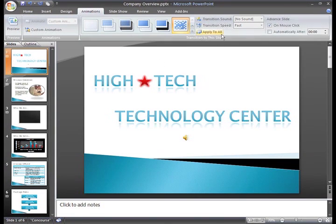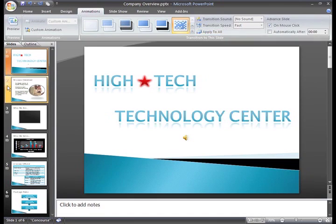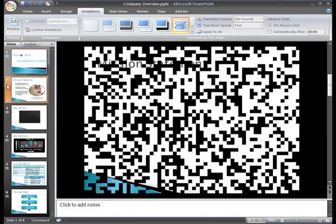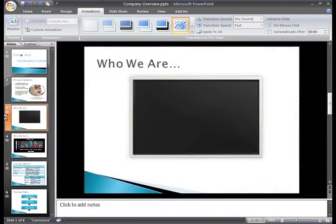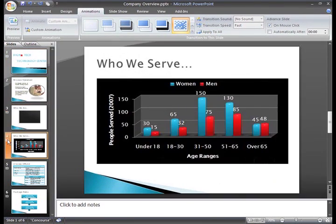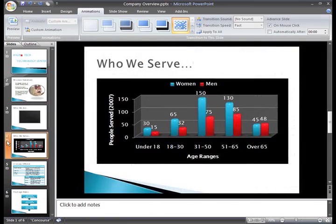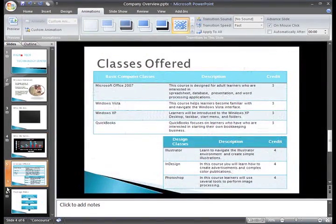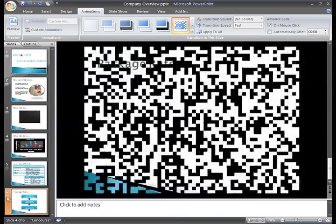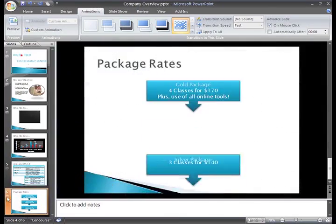To apply this transition to all slides, click Apply to All. Now I can click each star Play Animations icon and see that the dissolve transition has been applied to all the slides.